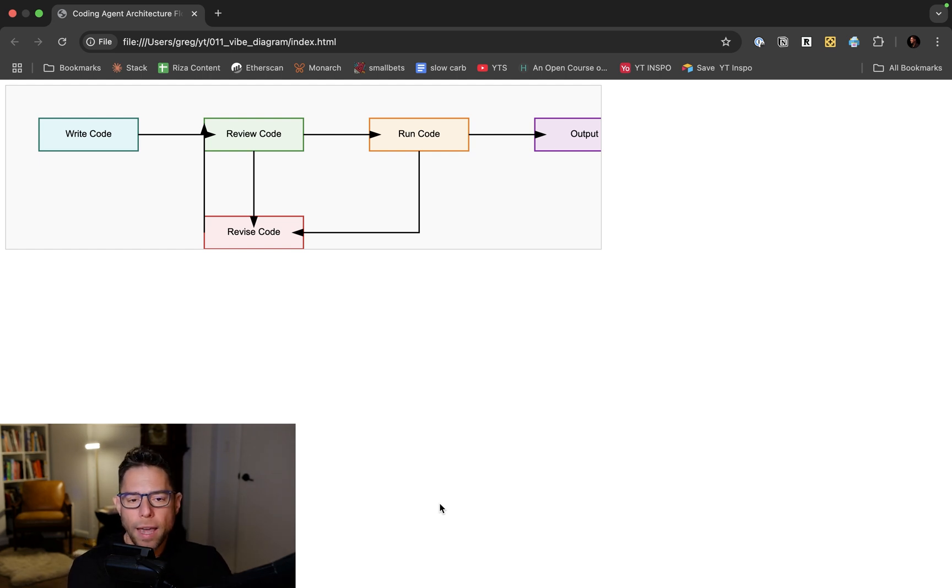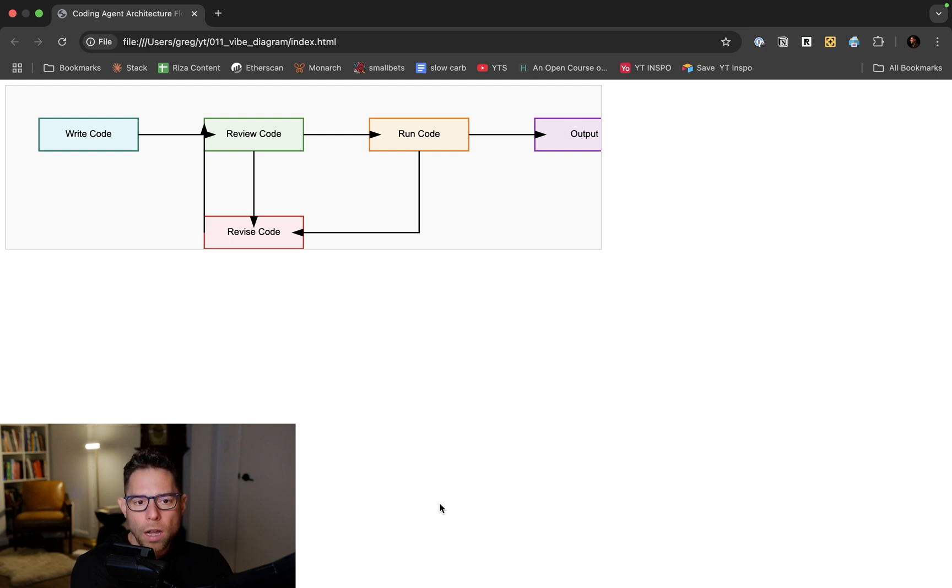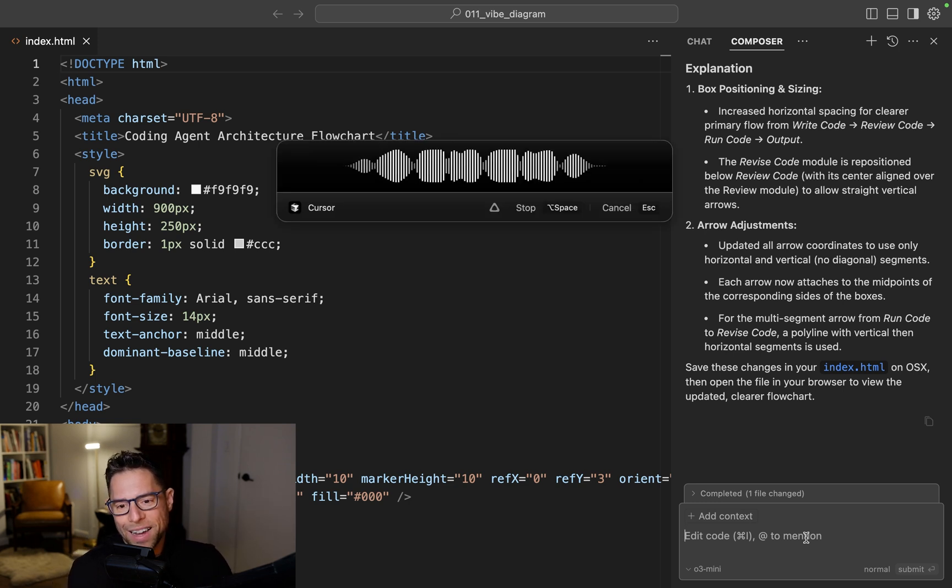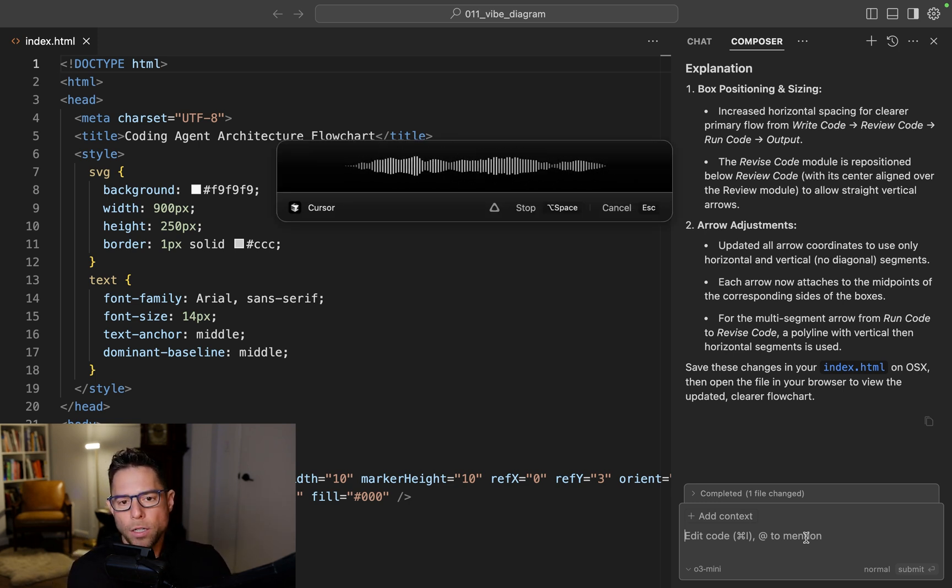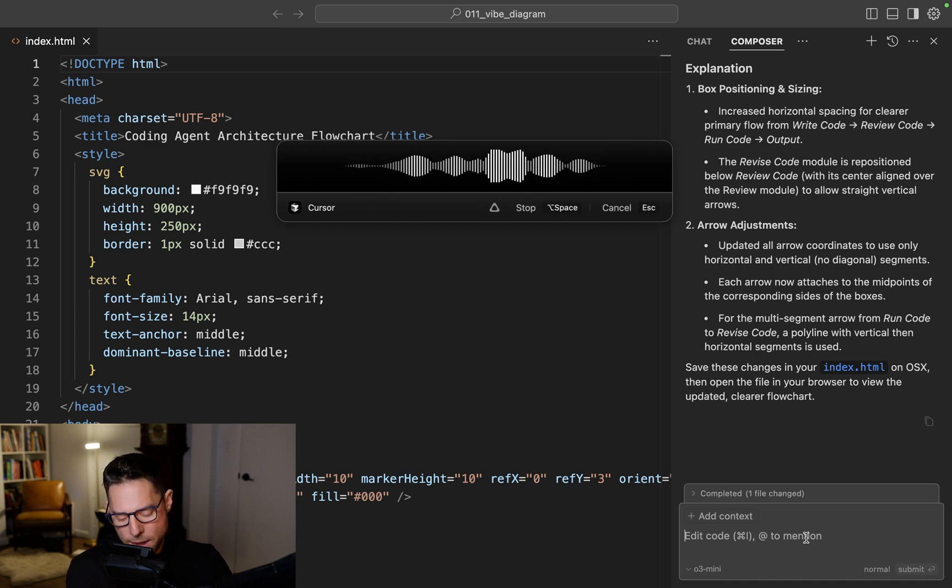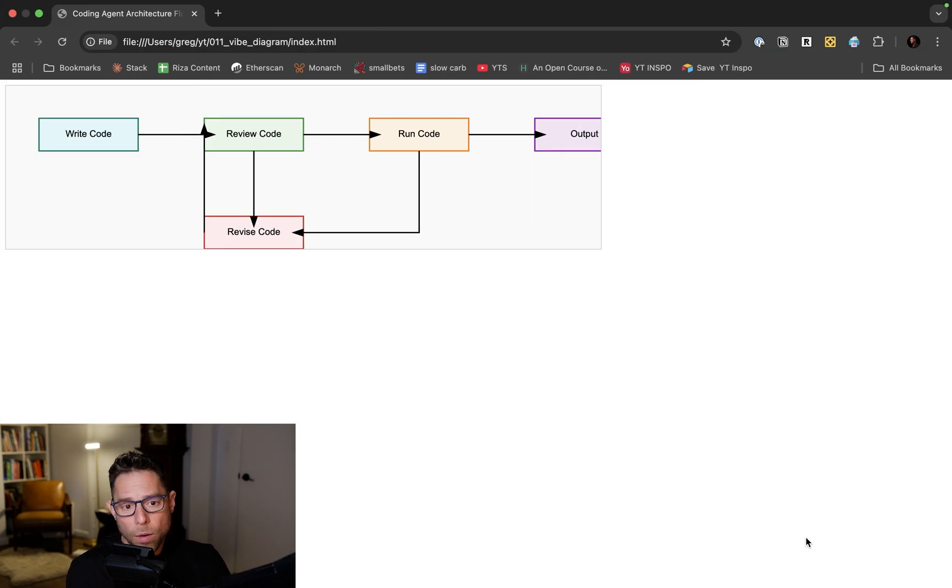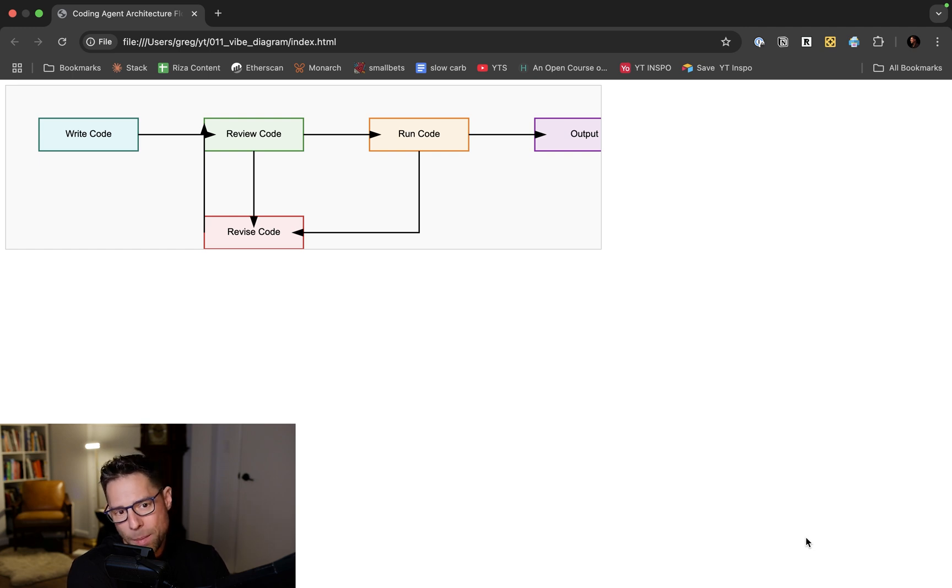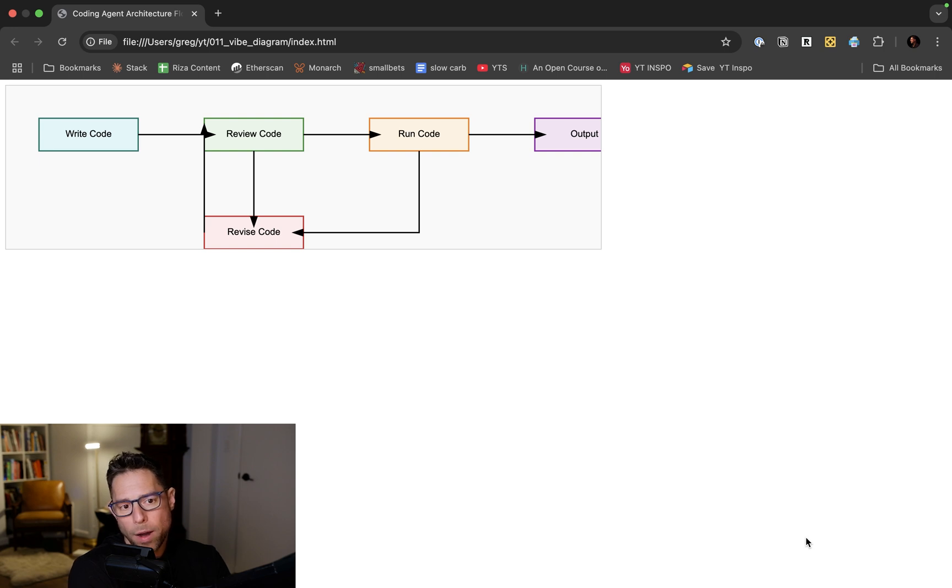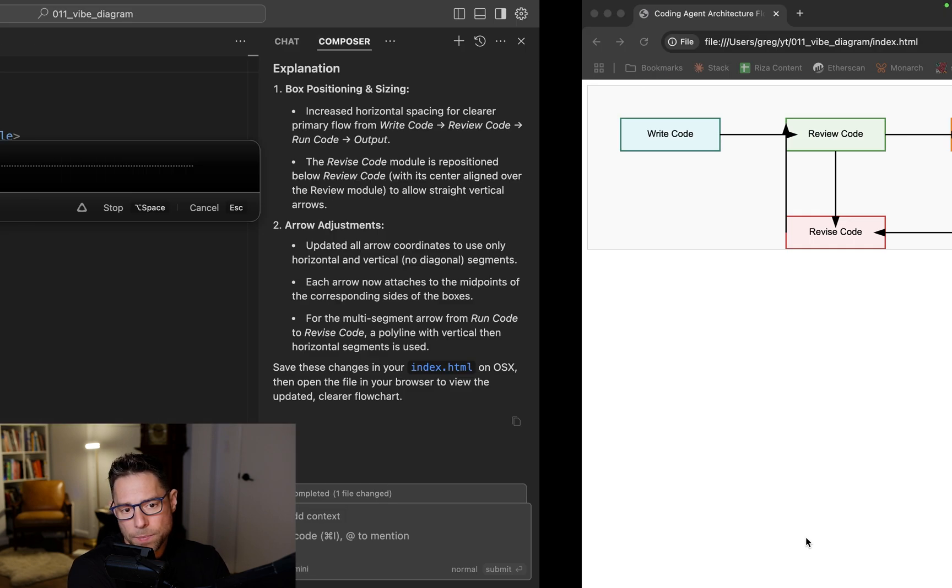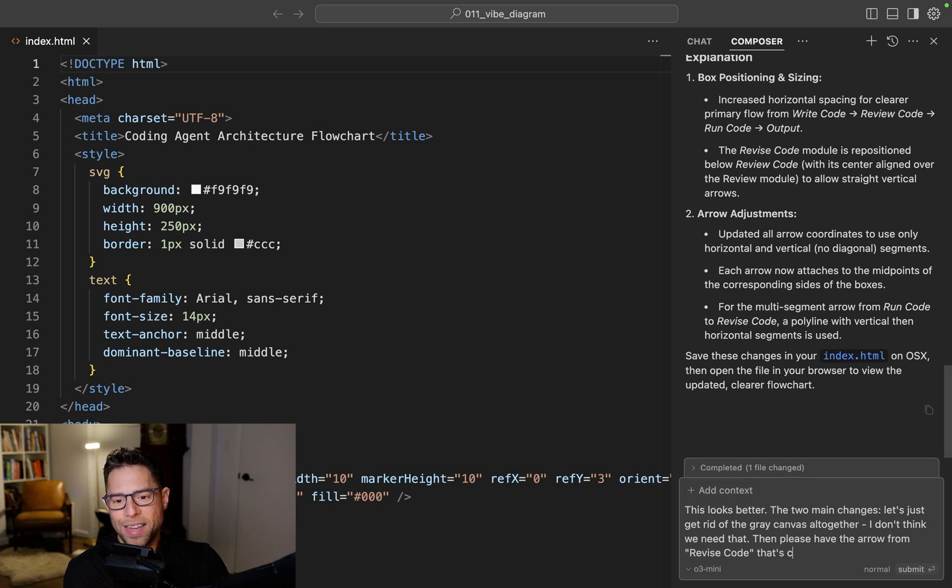The arrows are looking better. This looks better. The two main changes: the gray area, let's just get rid of the gray canvas altogether. I don't think we need that. And then please have the arrow from Revise Code that's coming out of the left side, please have it jog left before going up, and then please have it meet the arrow between Write Code and Review Code about halfway. Please ensure that Output is no longer truncated and I think you can accomplish that by getting rid of the gray canvas.